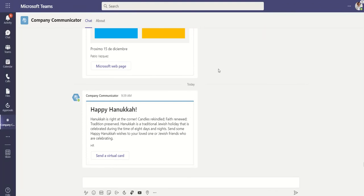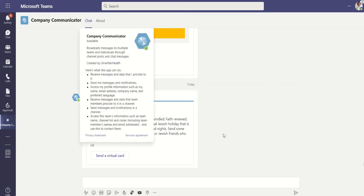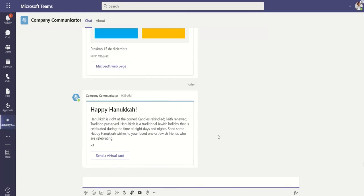As a user I have Company Communicator pinned to my left hand rail. As you can see I have already received some messages from my company including this Hanukkah related message.